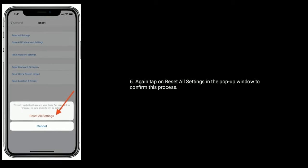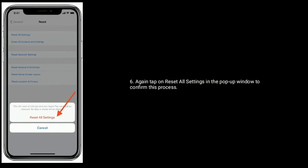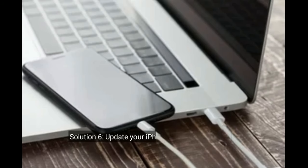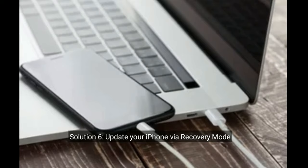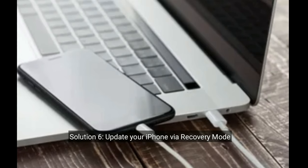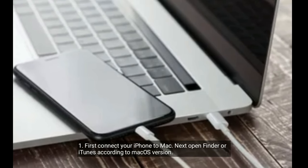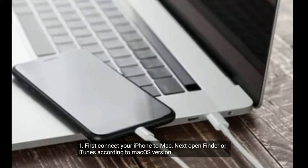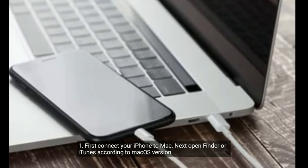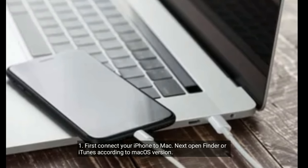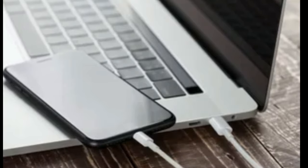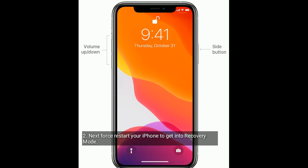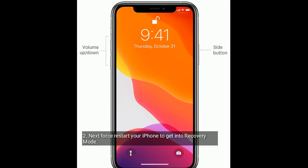Solution 6 is update your iPhone via recovery mode. First connect your iPhone to Mac, next open Finder or iTunes according to your macOS version. Next force restart your iPhone to get into recovery mode.